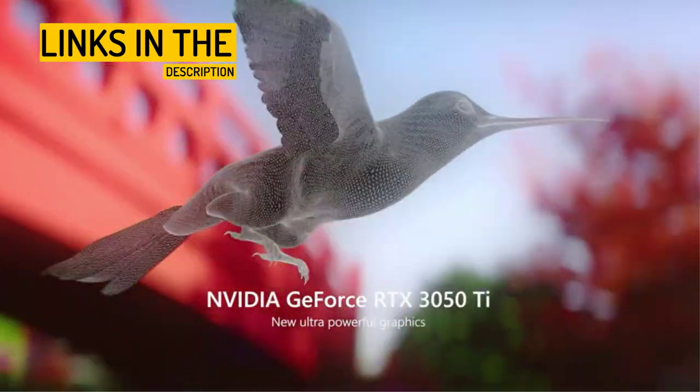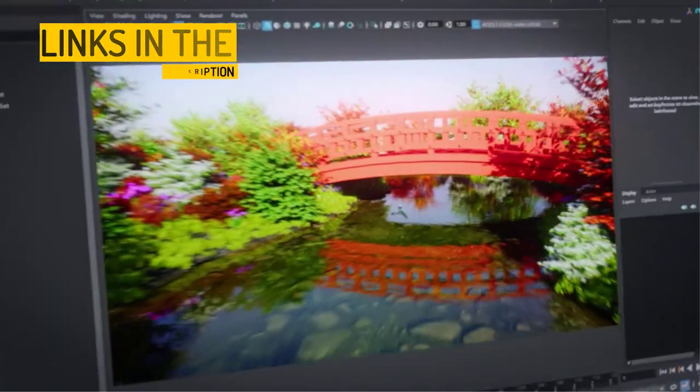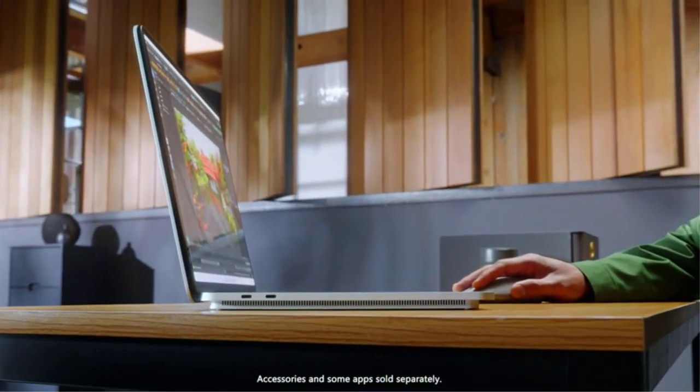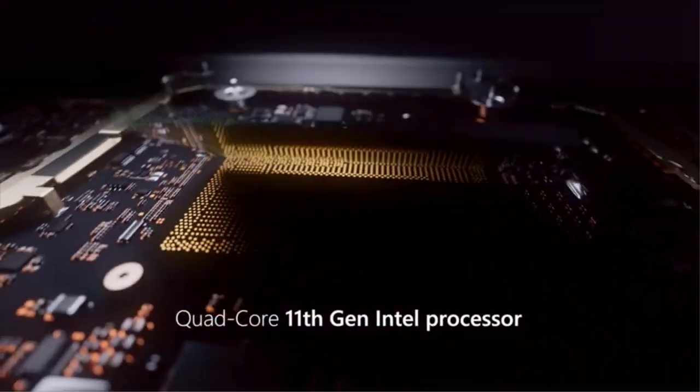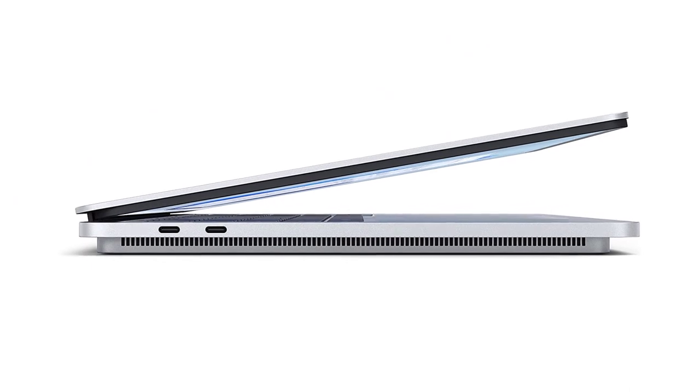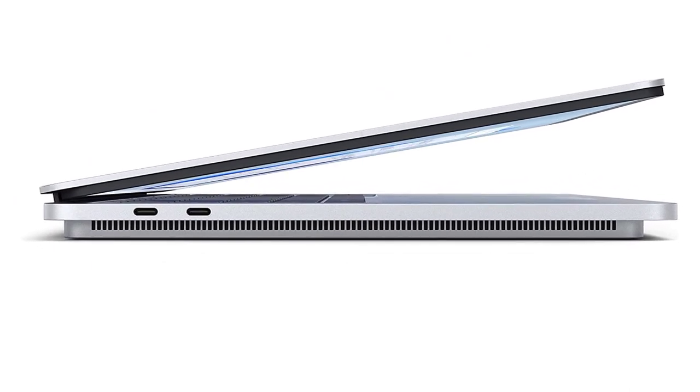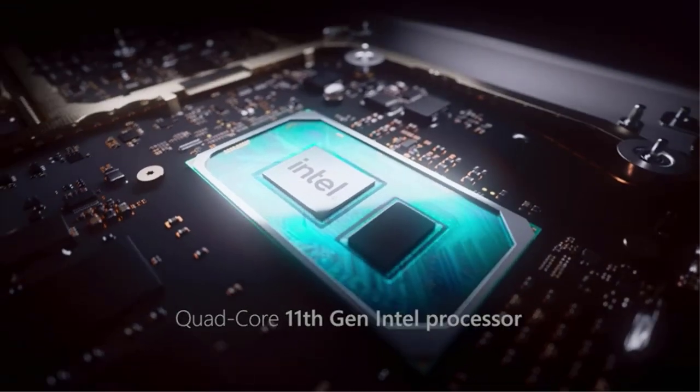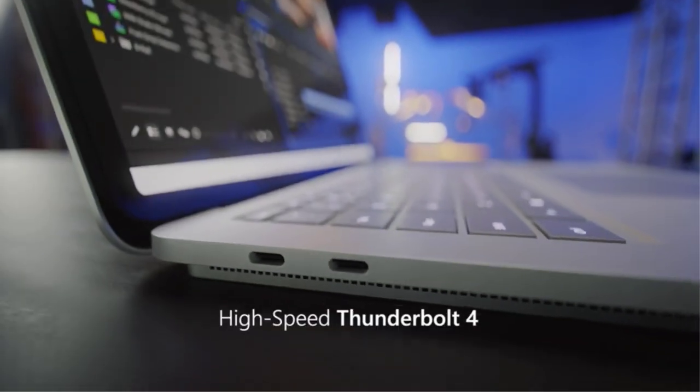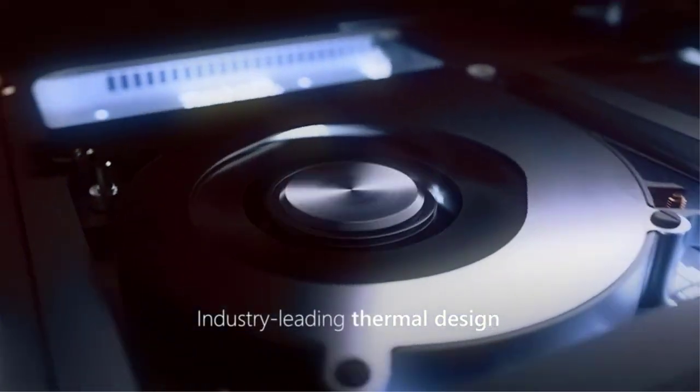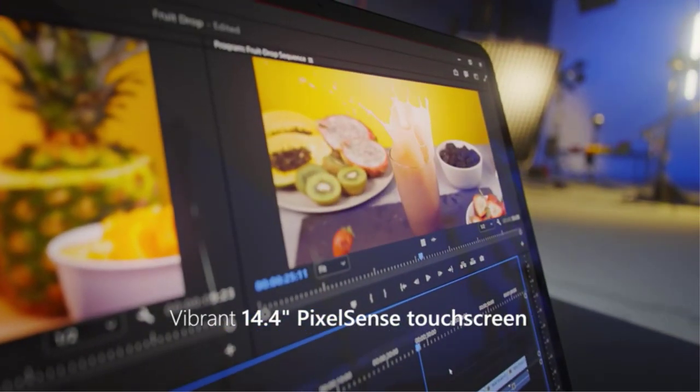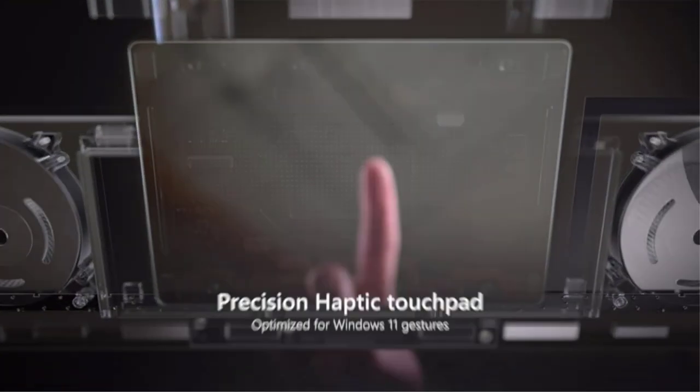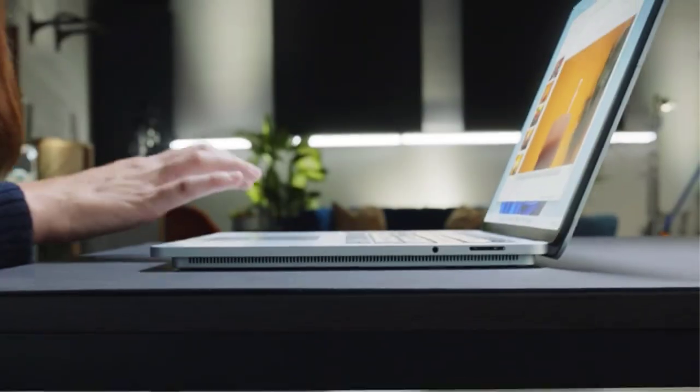One of the standout features of the Surface Laptop Studio is the Surface Slim Pen 2, which provides an unparalleled digital pen experience with the feeling of pen on paper. The pen can be magnetically attached, stored, and charged under the front of the keyboard for added convenience. The 14.4-inch display also boasts uniform true-to-life color and contrast, as well as a smooth scrolling experience with a refresh rate of up to 120Hz. Dolby Vision and Dolby Vision IQ dynamically adjust to changing light conditions, providing remarkable colors, brighter brights, darker darks, and subtle details.